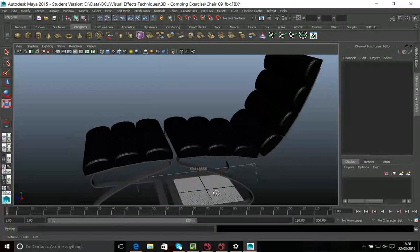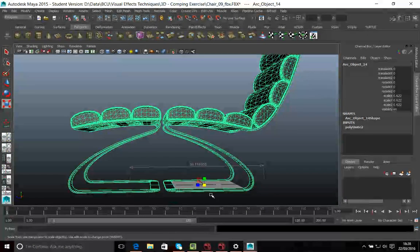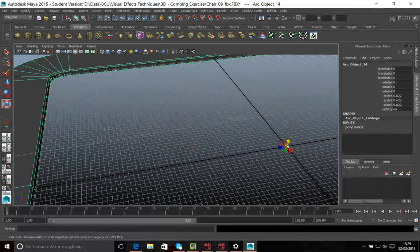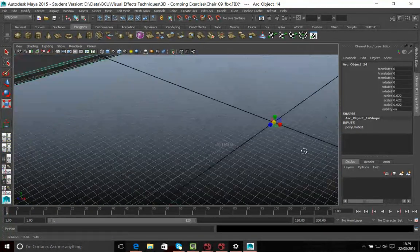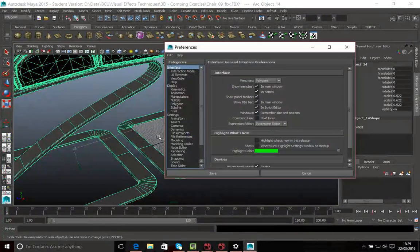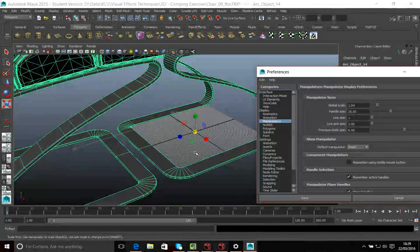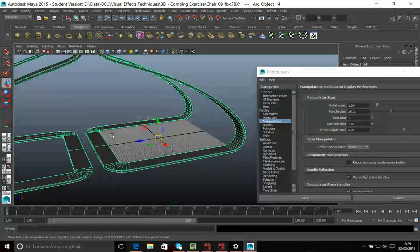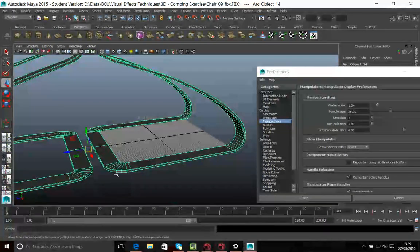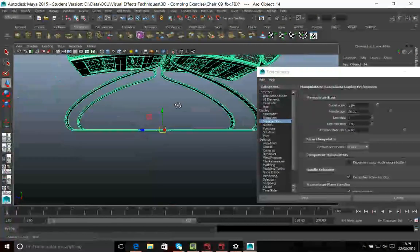The other thing you might want to do is think about where your pivot point is for your objects. If I click on my objects I can see I've got a pivot point. Because this model is quite large compared to the working area it can be difficult to use the manipulator, so I'll go into Preferences > Settings > Manipulators and increase the global scale to make it a bit larger. Then by pressing Insert (or holding D on a Mac), I can move the pivot point to the right position.